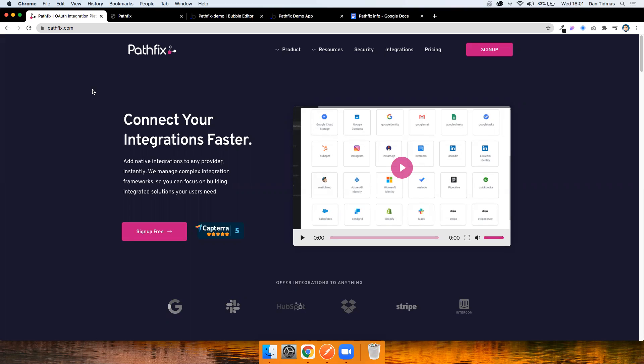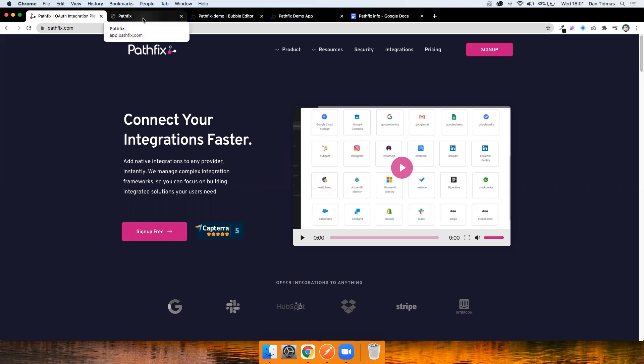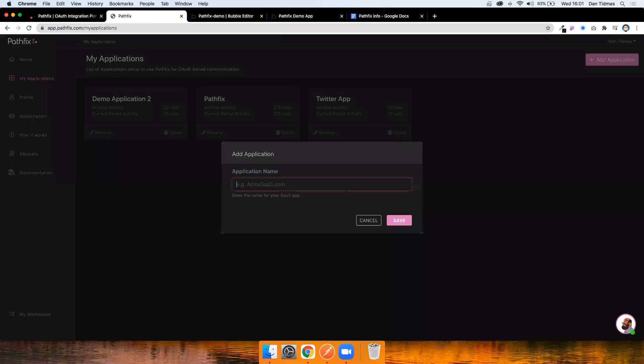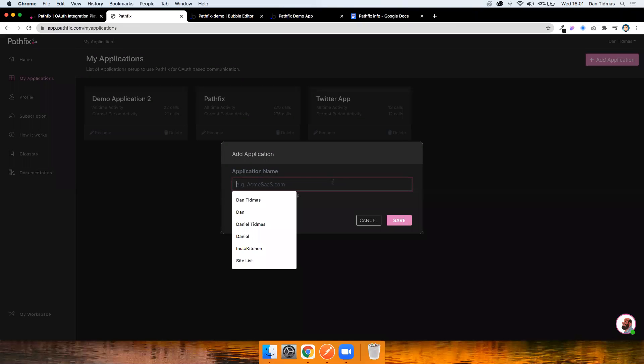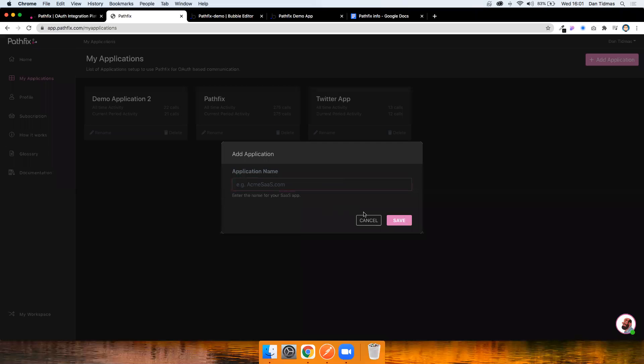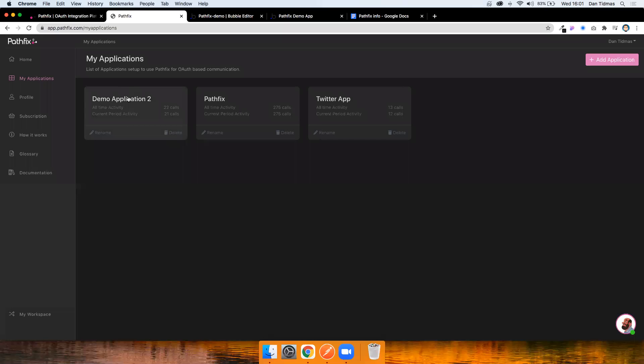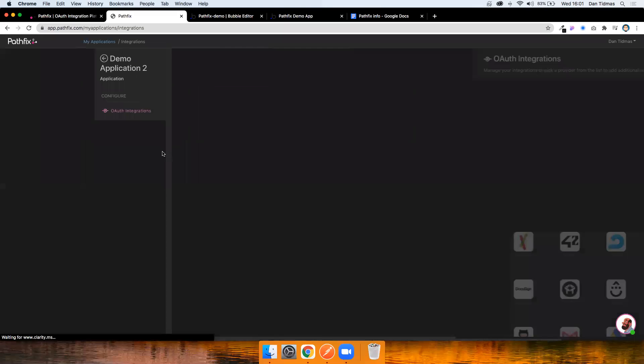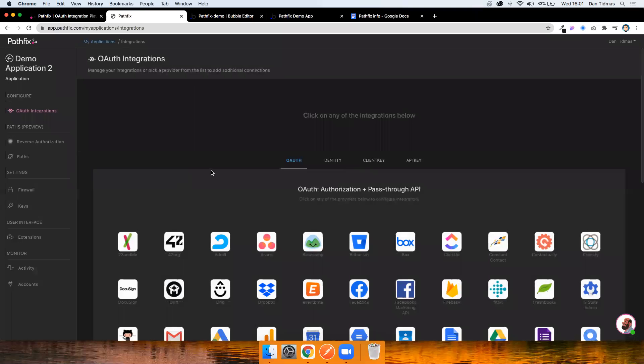So to get started, head on over to pathfix.com and create an account. Once you're signed in, this is going to take you to your dashboard. The first thing you need to do is just click Add Application and give it a name. I've already created one called Demo Application 2, so I'm just going to go on over into there.